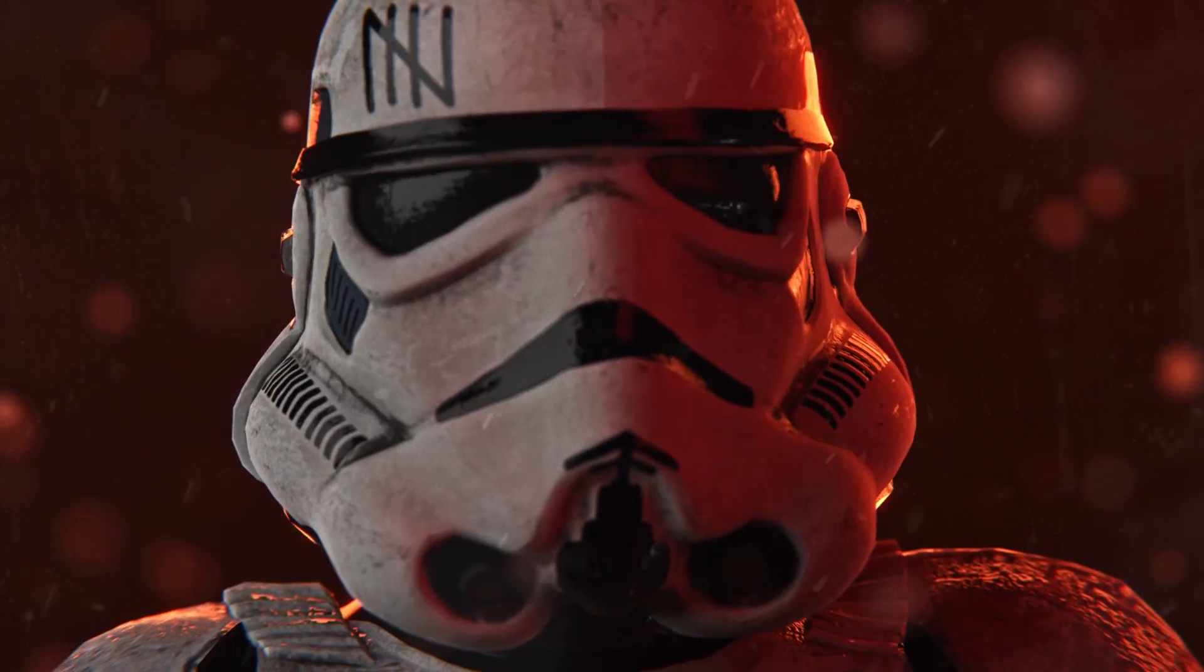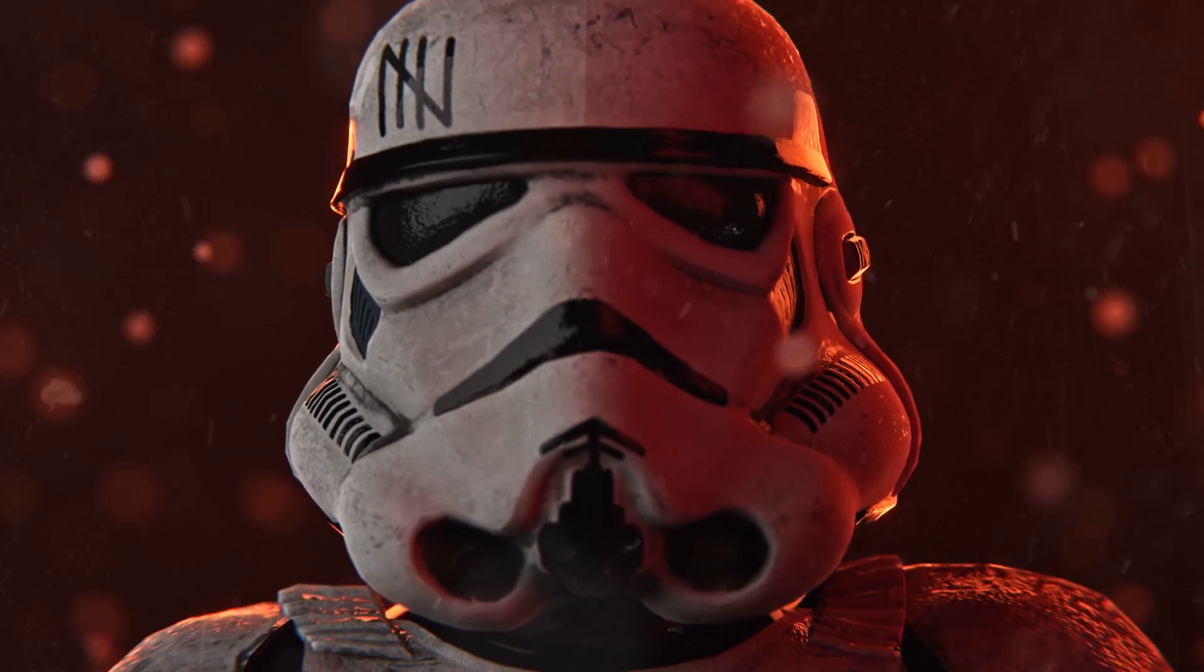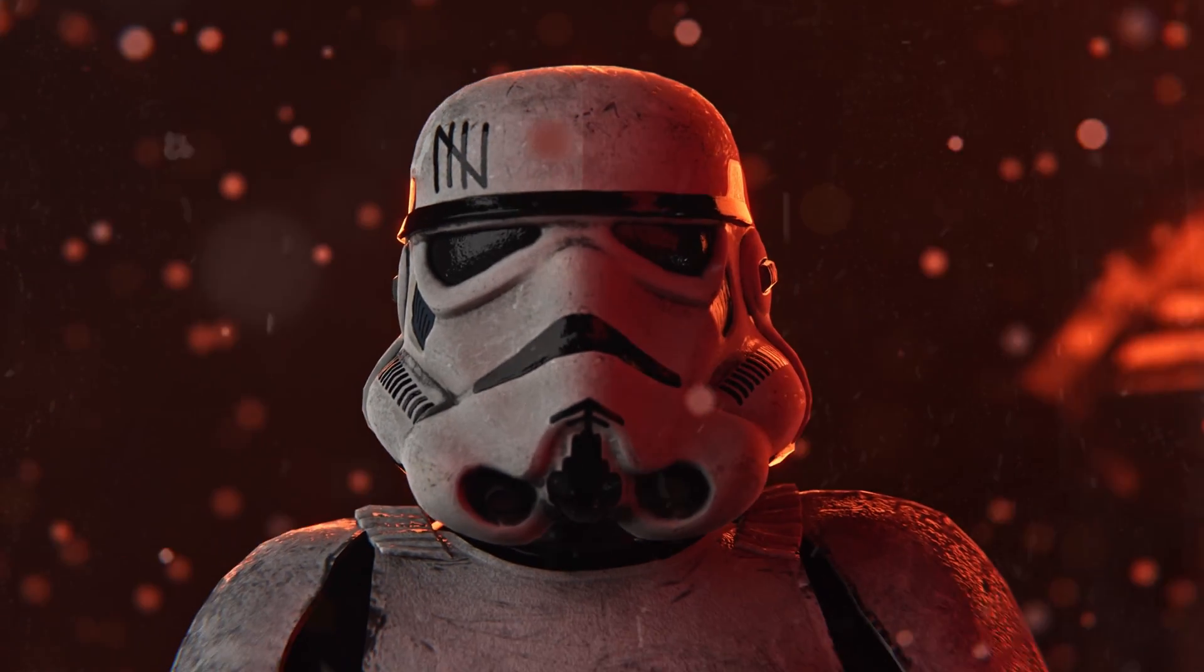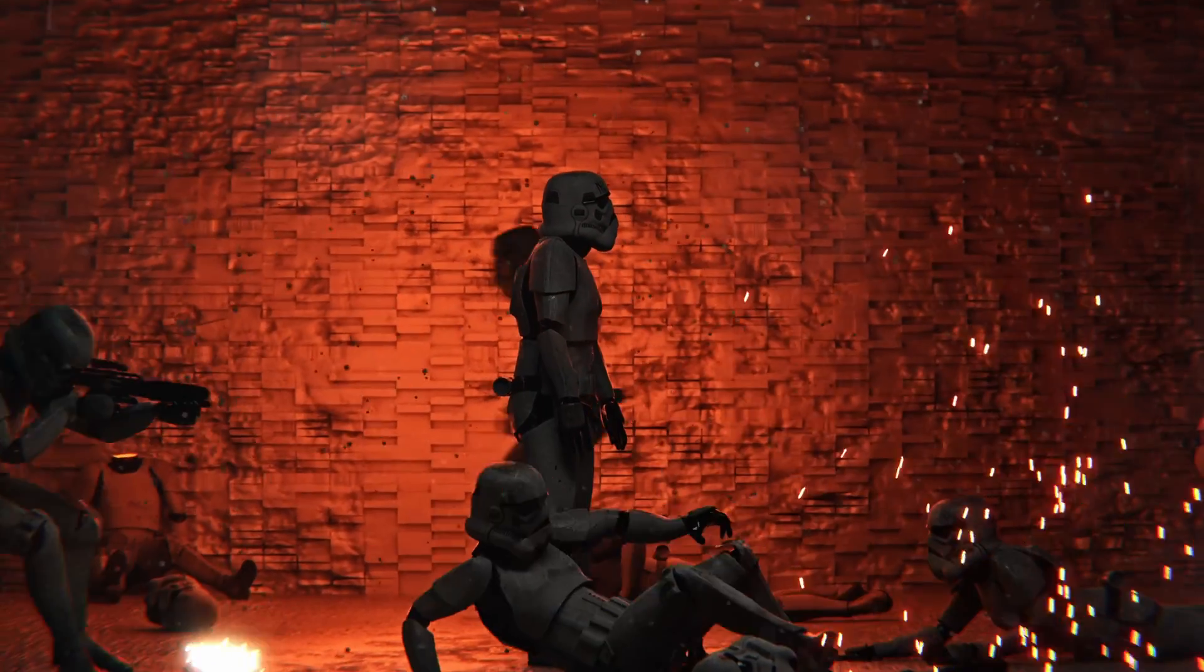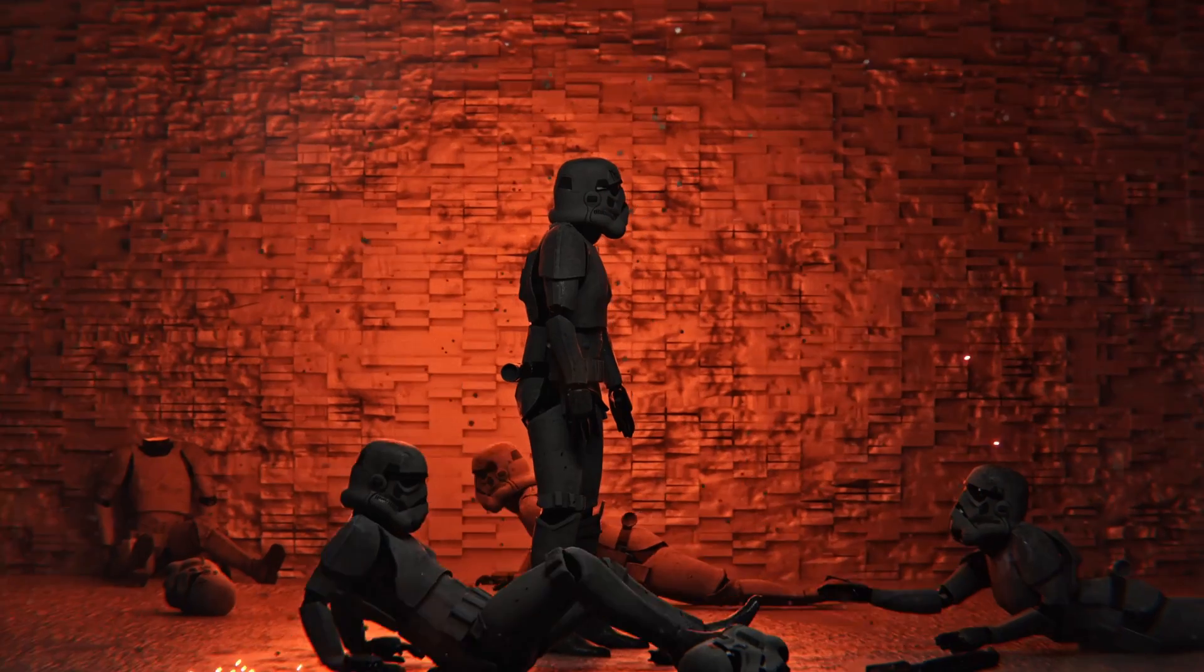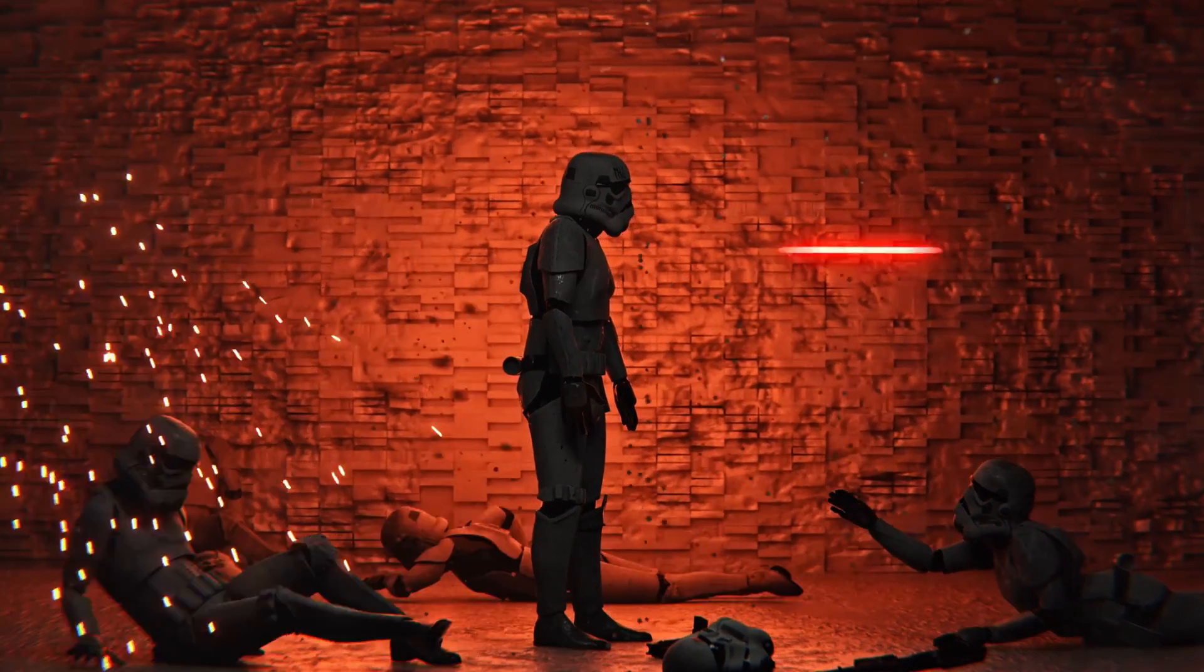Do you want to know how to get that signature Star Wars look inside of Blender? I don't know how to recreate it perfectly, but I've got a bunch of the key factors under control.